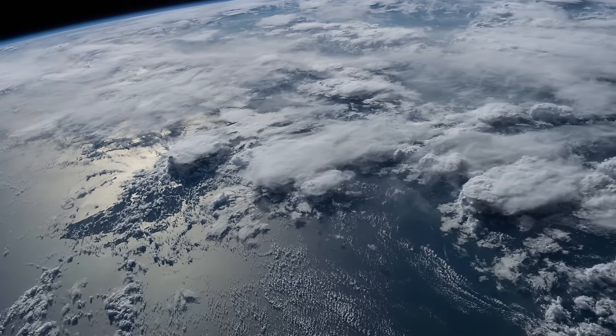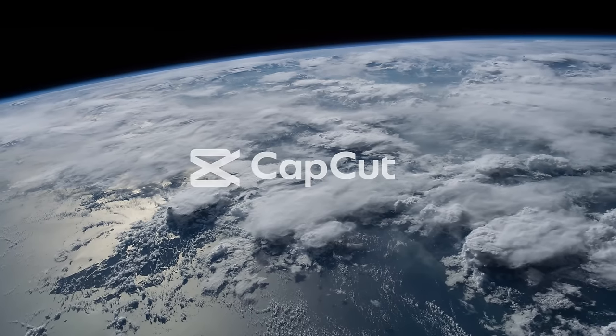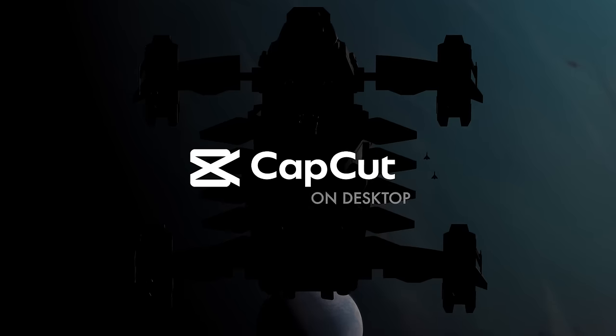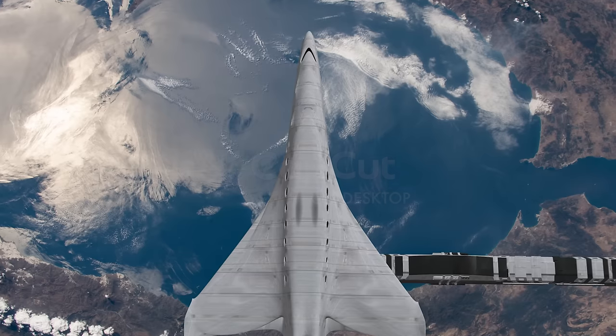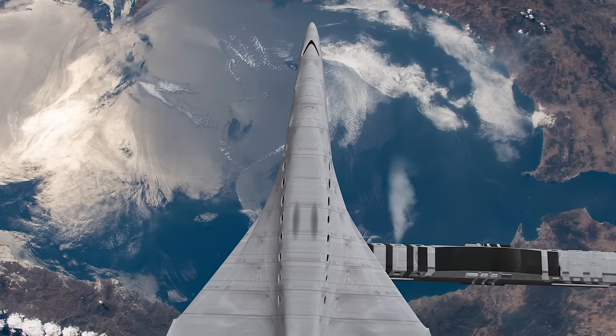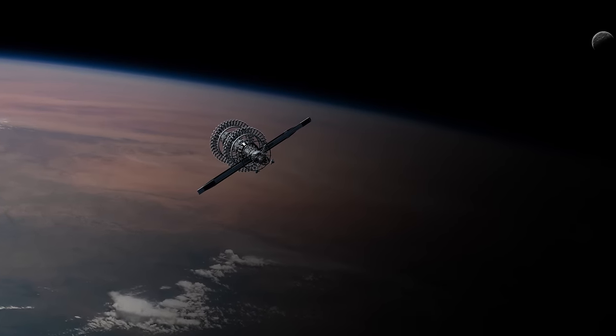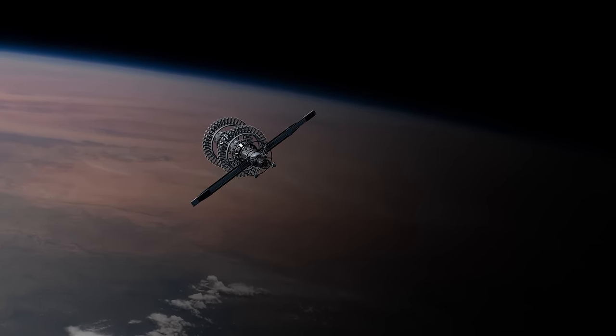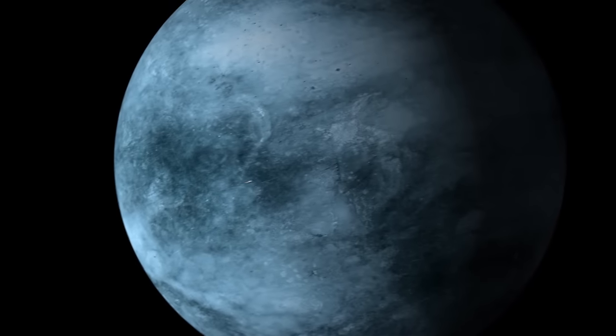We're going to show you 13 mind-blowing video editing tricks, all using CapCut on desktop. We were surprised to find out that CapCut even had a desktop app, and even more surprised to find out the unbelievable stuff it can do. The tips at the end of this video are going to blow your mind. Let's go.